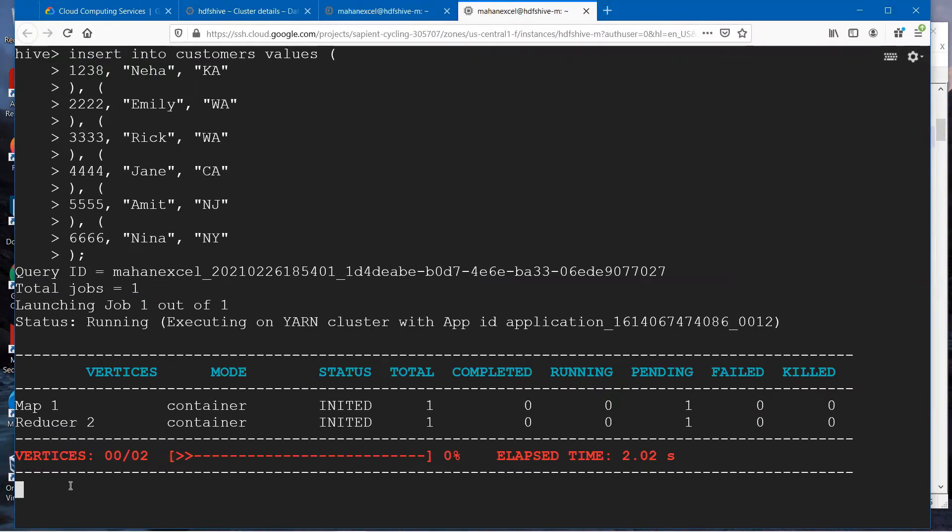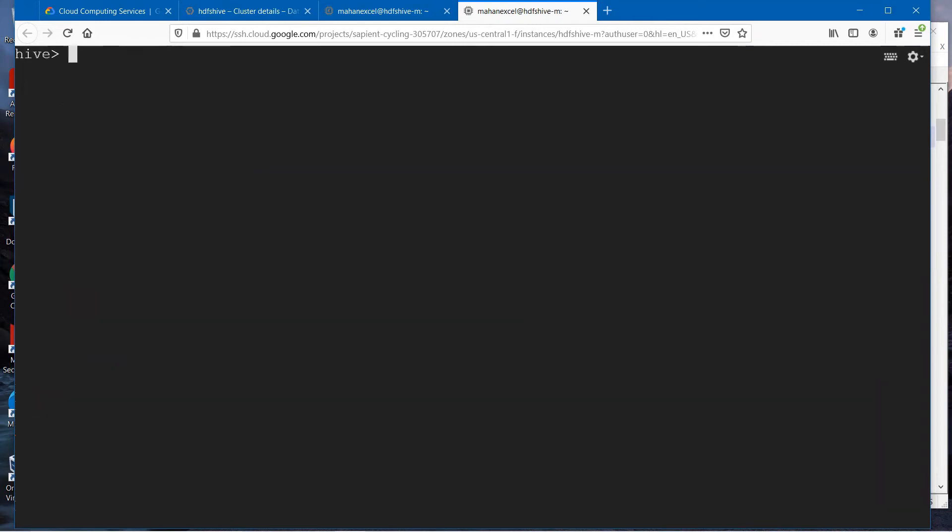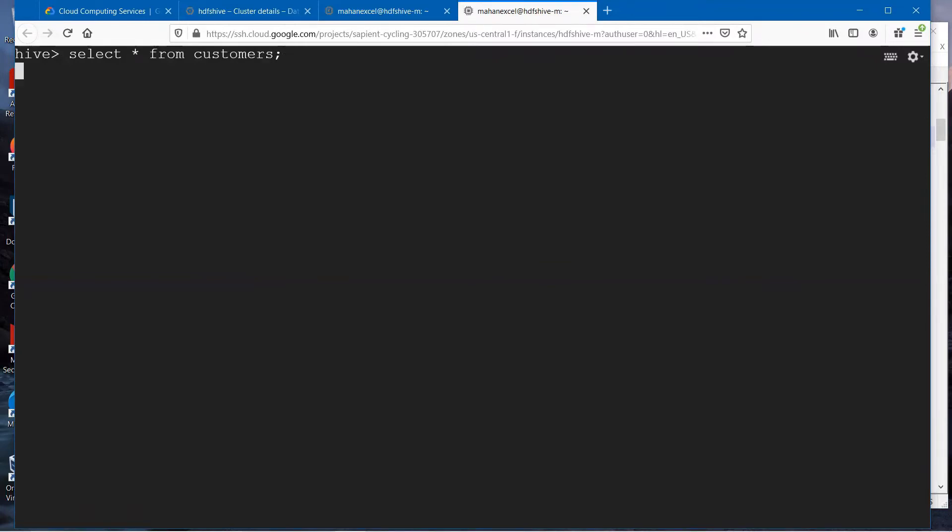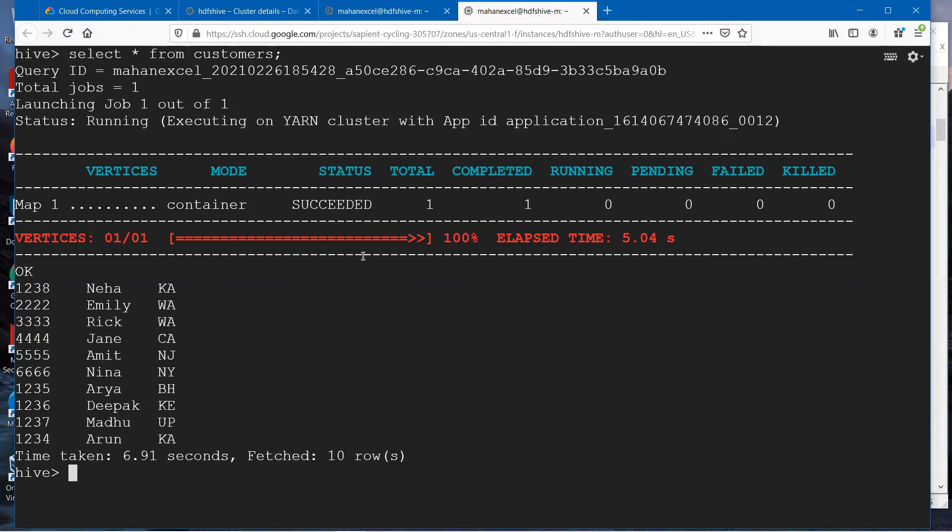In this case, you can see MapReduce jobs are launched. It has inserted the data. How do I check if it has inserted the data or not? In this case, we have only a map job. You can see it inserted six more records.